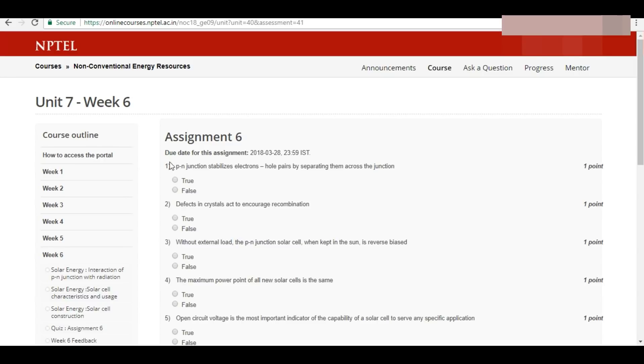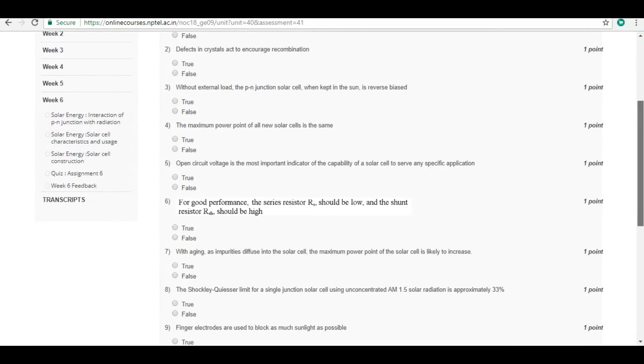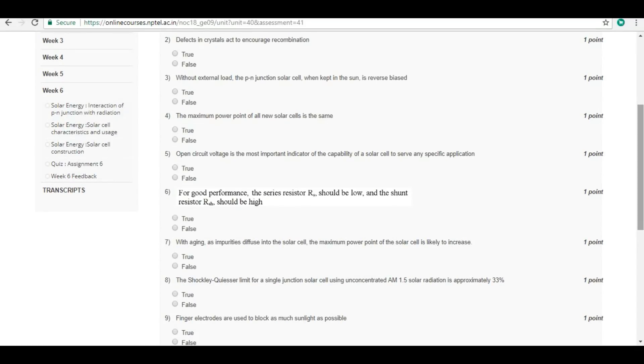First question: P-N junction stabilizes electron-hole pairs by separating them across the junction. True. Second question: Defects in crystals act to encourage recombination. Answer is true.